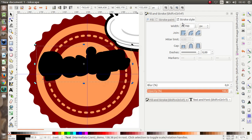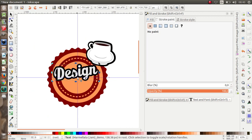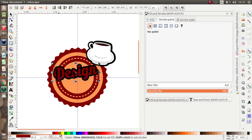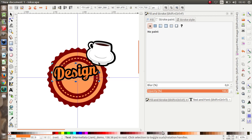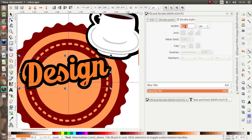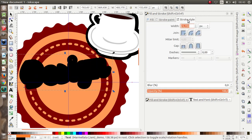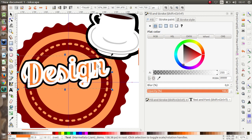Then duplicate. Remove the stroke paint from the duplicate and change the color. You can choose another color that you like — maybe chocolate brown like this.